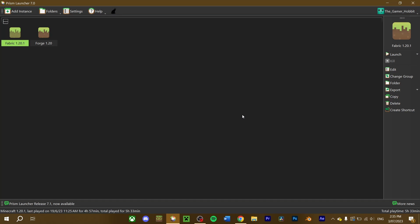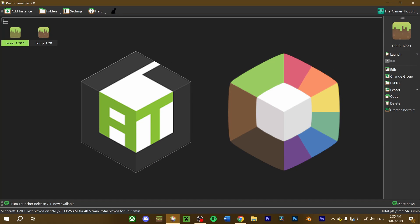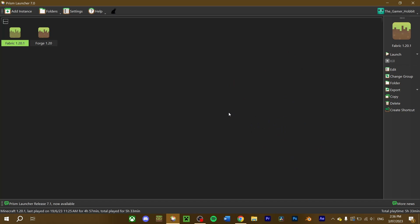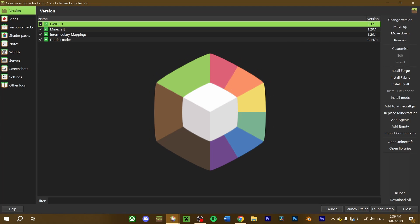If you're using a mod launcher like AT Launcher or Prism, installing Iris and Sodium is done in the same fashion as installing a Minecraft mod. Here's how to do it. For me, I'm going to use the Prism launcher, but you can use whichever mod launcher you want.